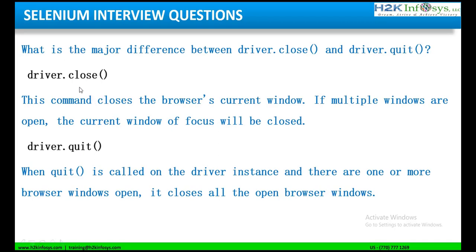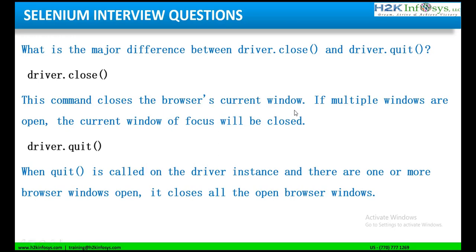So when should we use driver.close? When this command driver.close is called, it will close the browser's current window. If we have a window and there are multiple tabs on it, if you call driver.close in your script, the script will then close the current browser window.